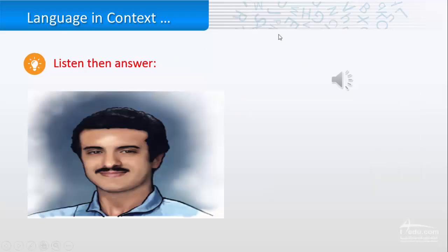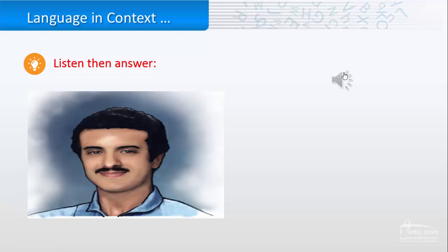I want you now to listen and answer some questions. Prince Sultan bin Salman Abdul Aziz Al Saud is a member of the Saudi royal family. He was born in Riyadh on June 27, 1956. He is a grandson of King Abdul Aziz.